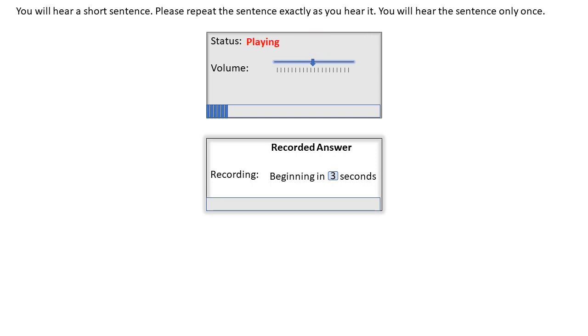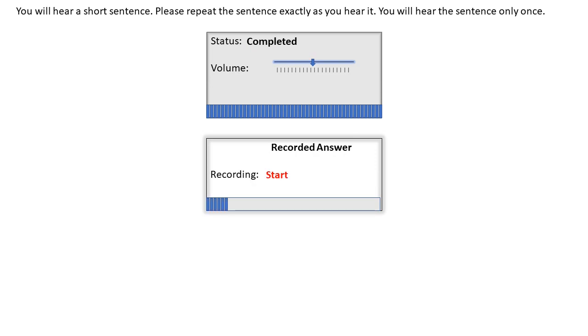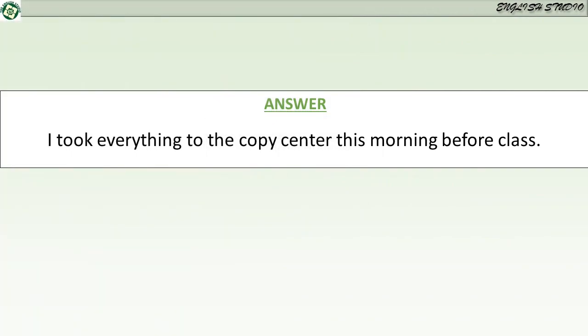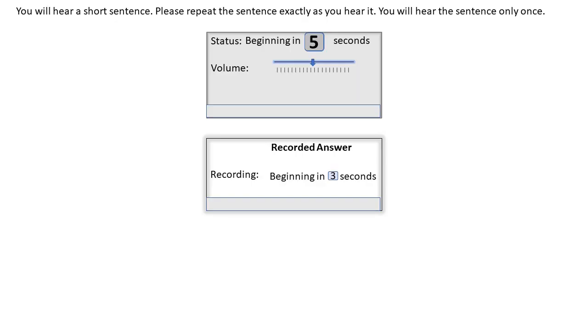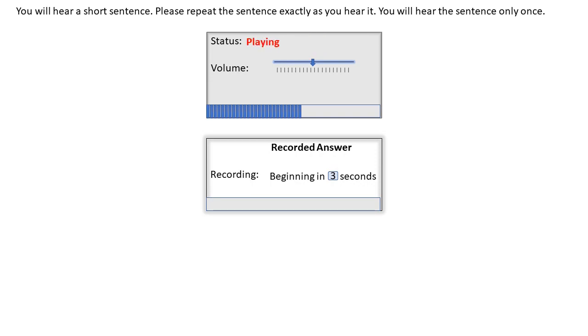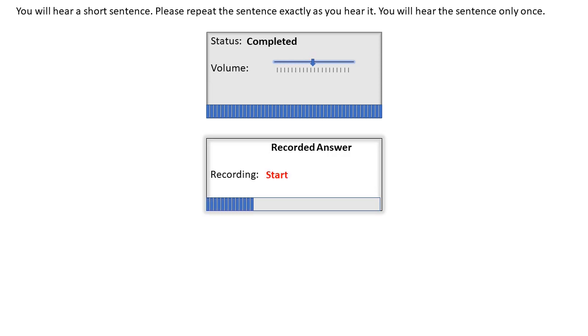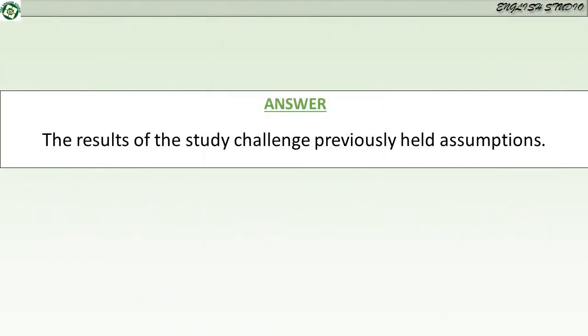I took everything to the copy center this morning before class. The results of the study challenge previously held assumptions.